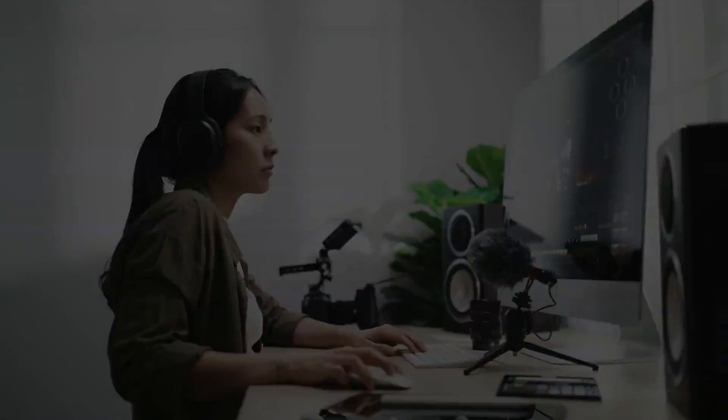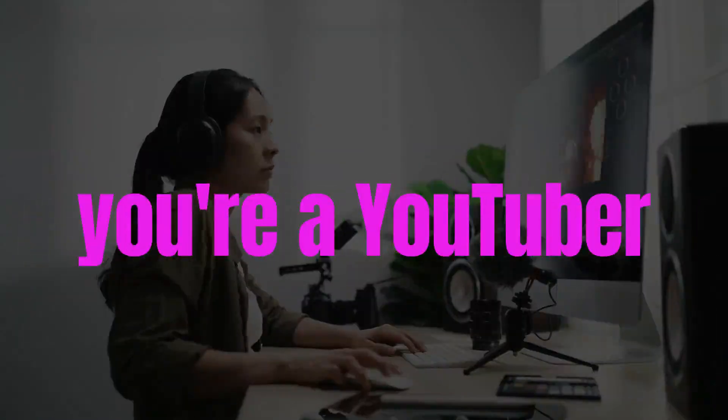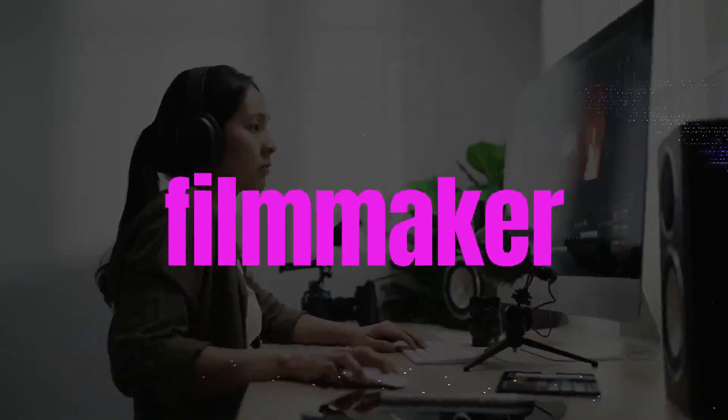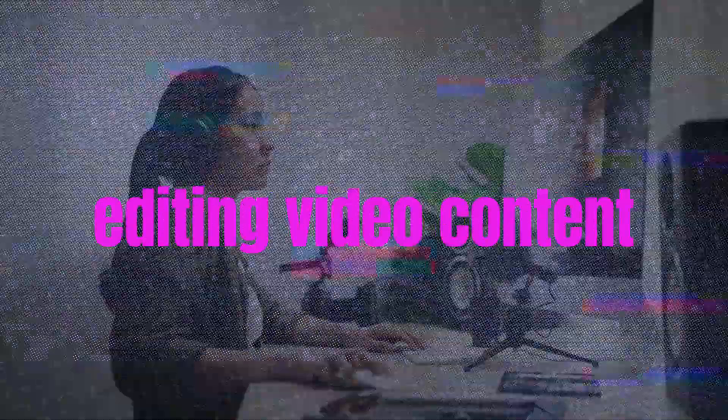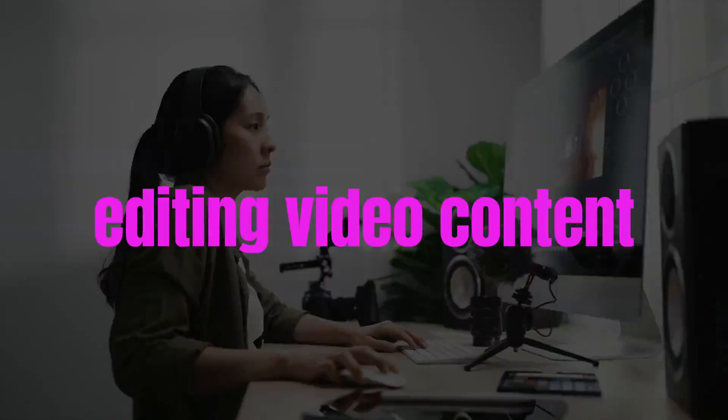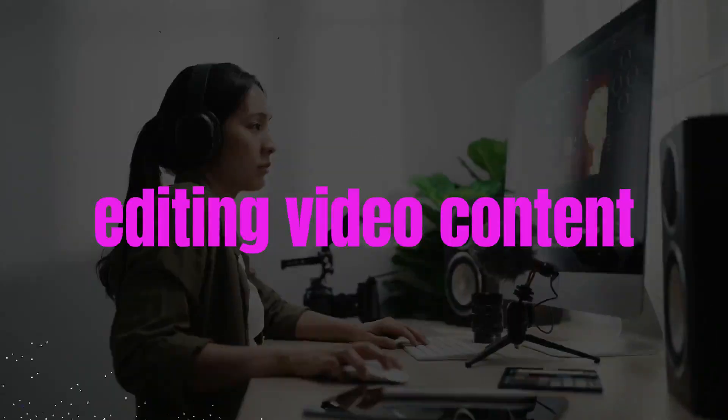Hey creators! Whether you're a YouTuber, filmmaker, or just someone who loves editing video content, this video is for you.